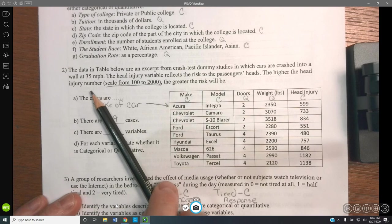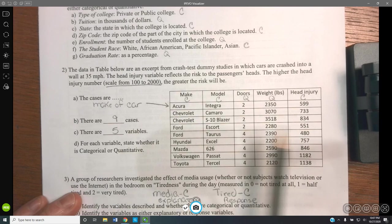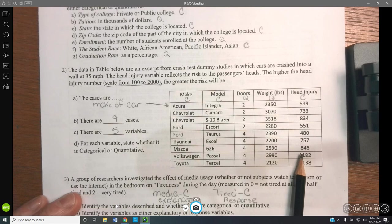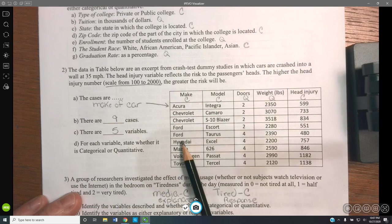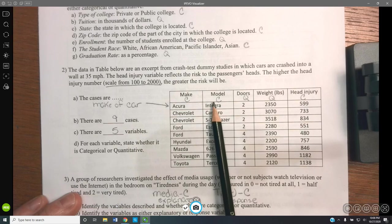In the data table for crash test dummies, the cases are the cars — the Acura, the Chevrolet, the Ford — these are the cases in the rows. There are nine cases: one, two, three, four, five, six, seven, eight, nine. It says there are five variables.